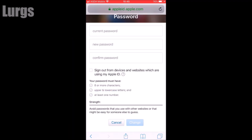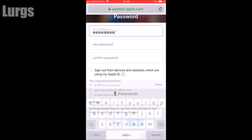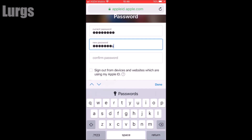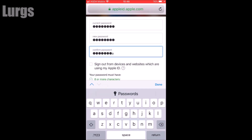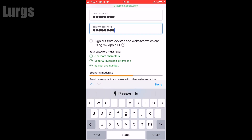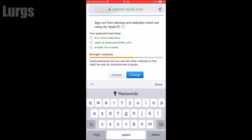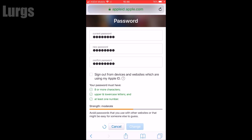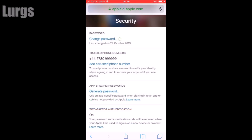Click on Change Password. You are still on the external website here. Type in your current password in the top box, then your new password, and then confirm your new password. Once you've done that, scroll down and it will tell you how strong your password is. Then click on the Change button.